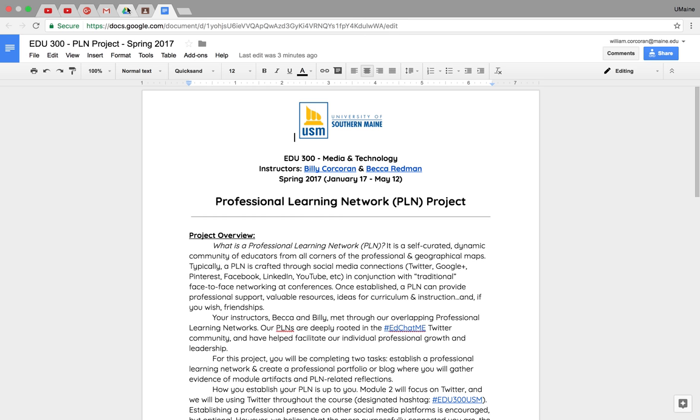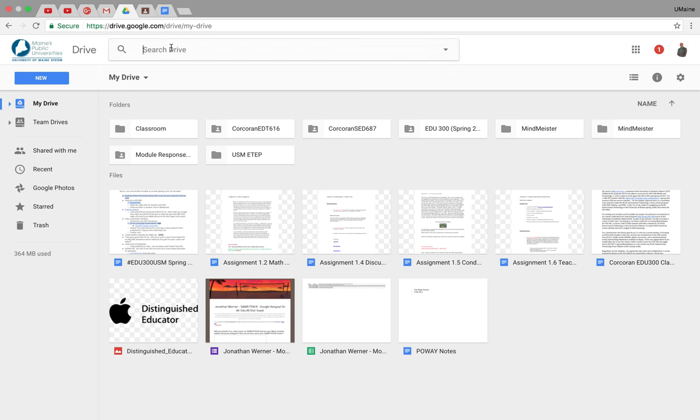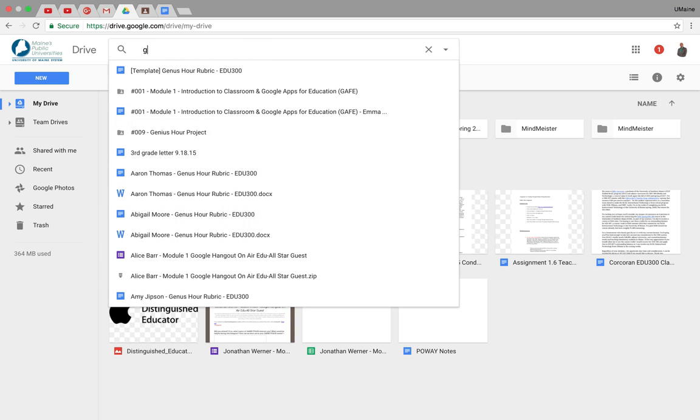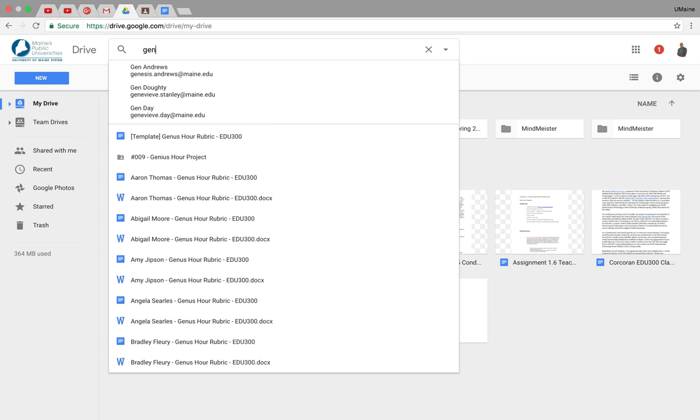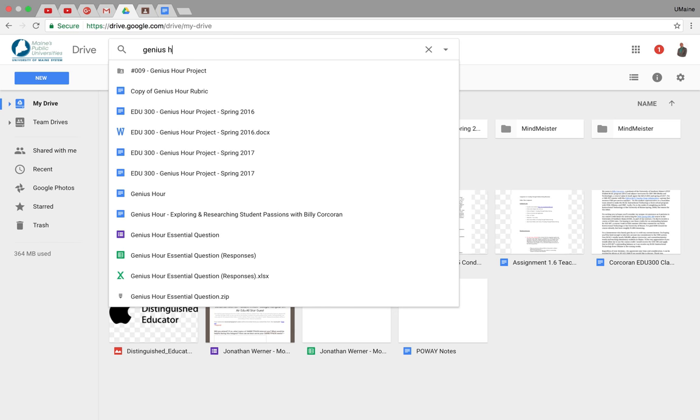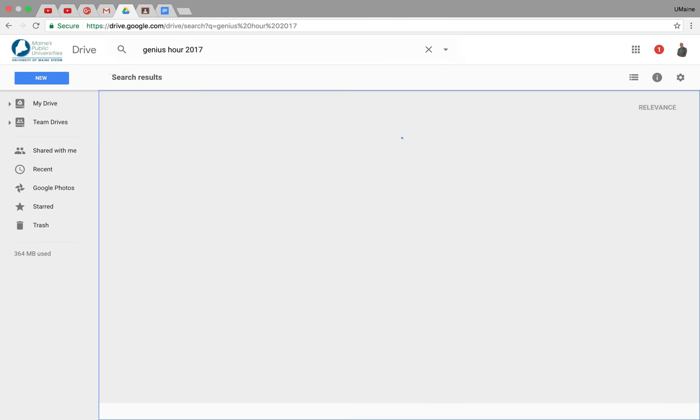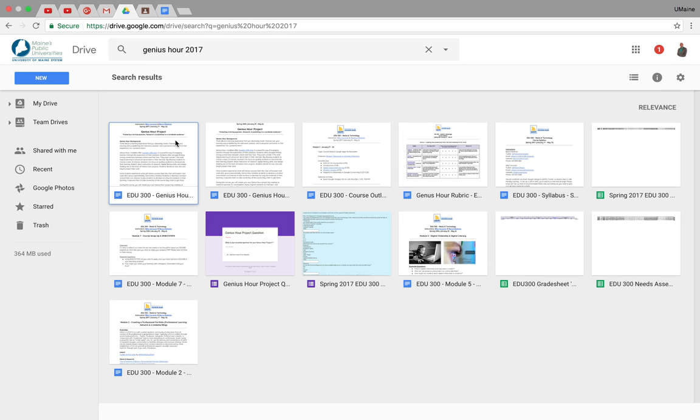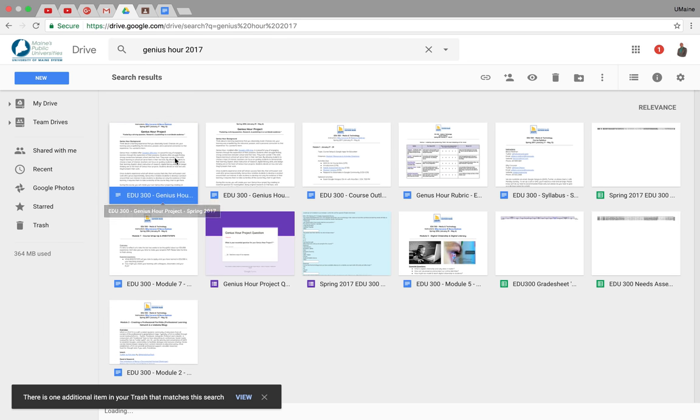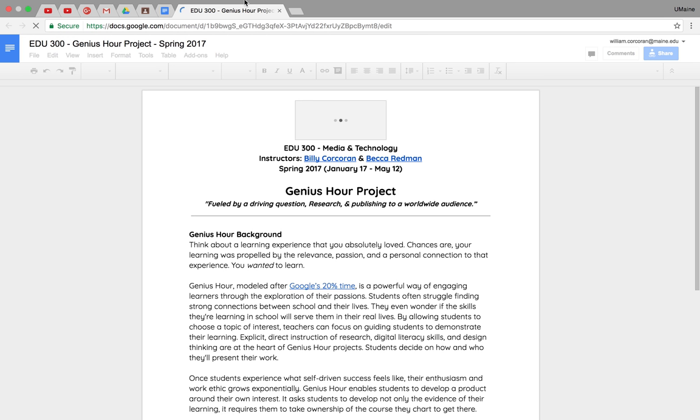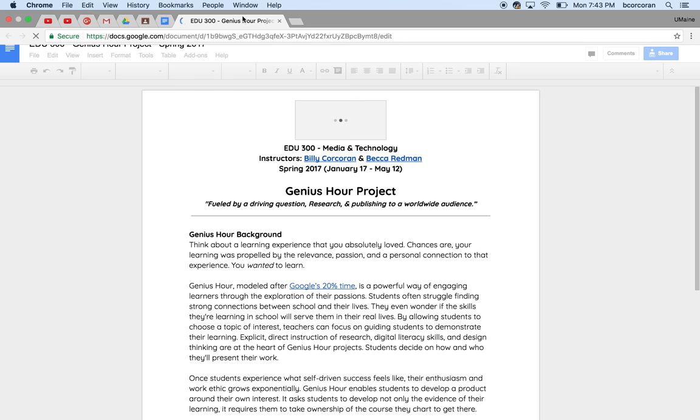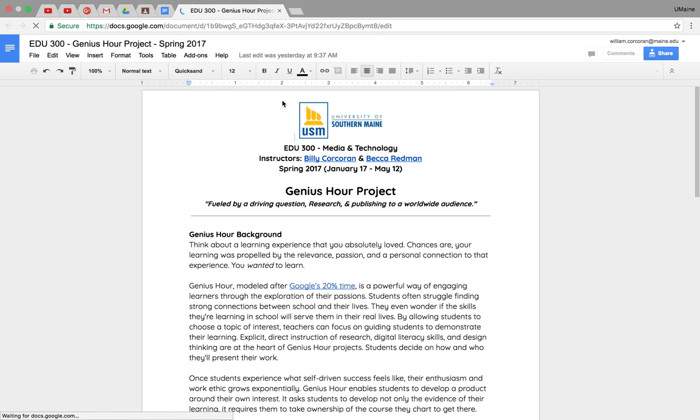So what do I mean by pinned? Well, let's think of one other thing that we might be using quite a bit this year. I'm thinking about the Genius Hour project. So let's just say I'm going to look for another Genius Hour project 2017. And here it is. It pops up. Now I've got my tab open.